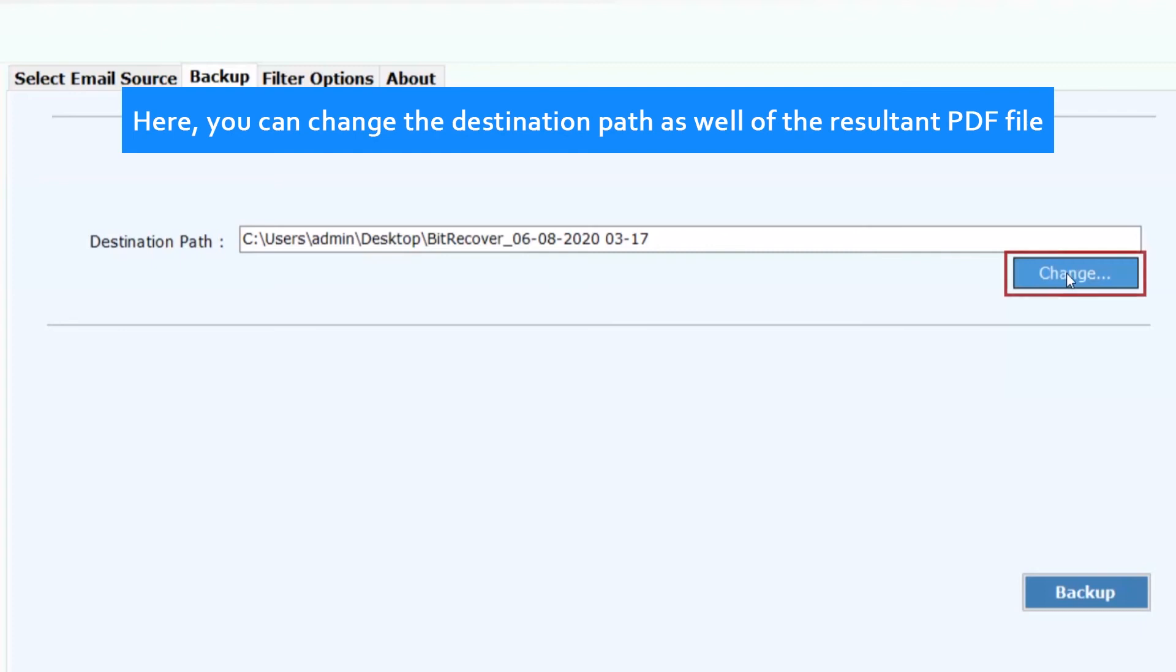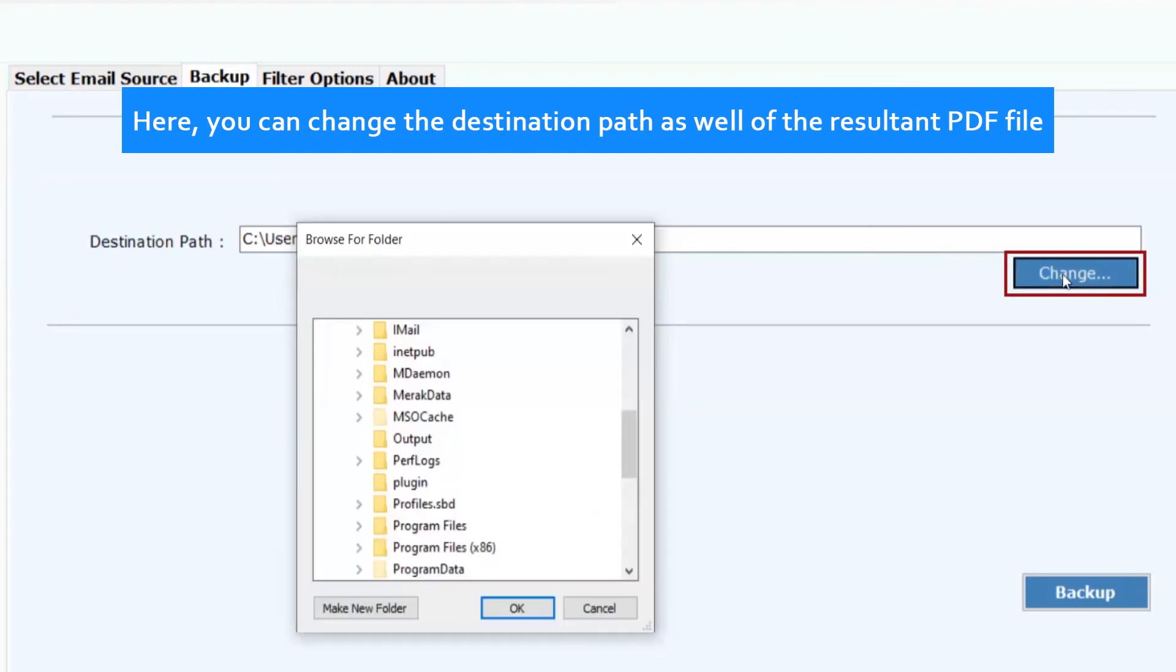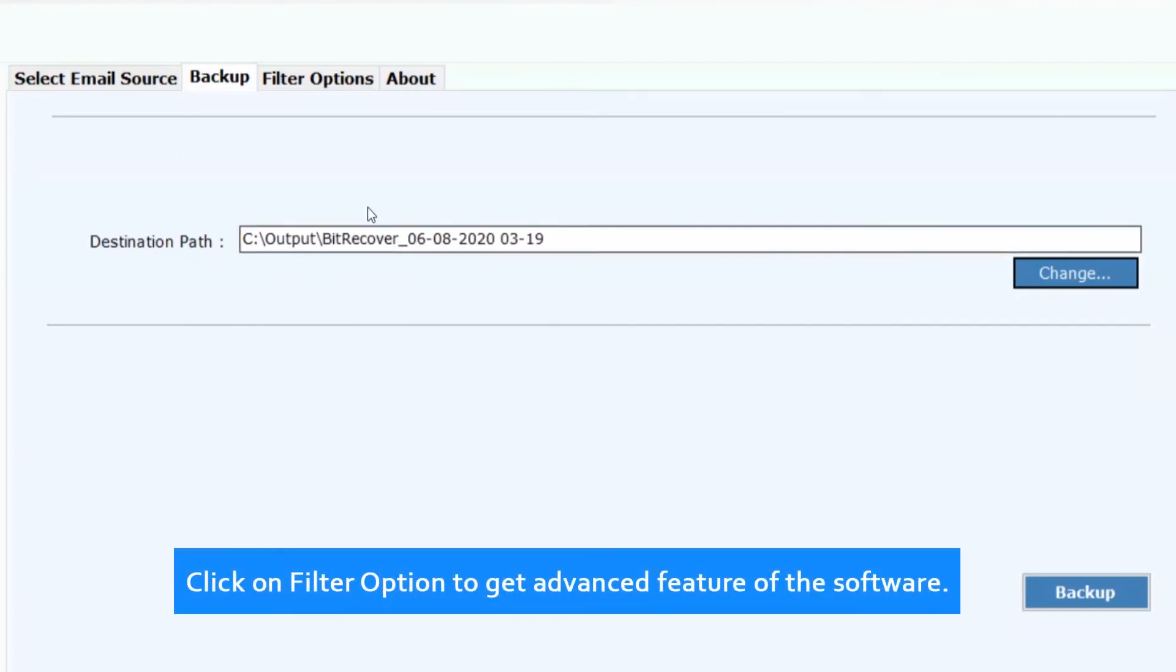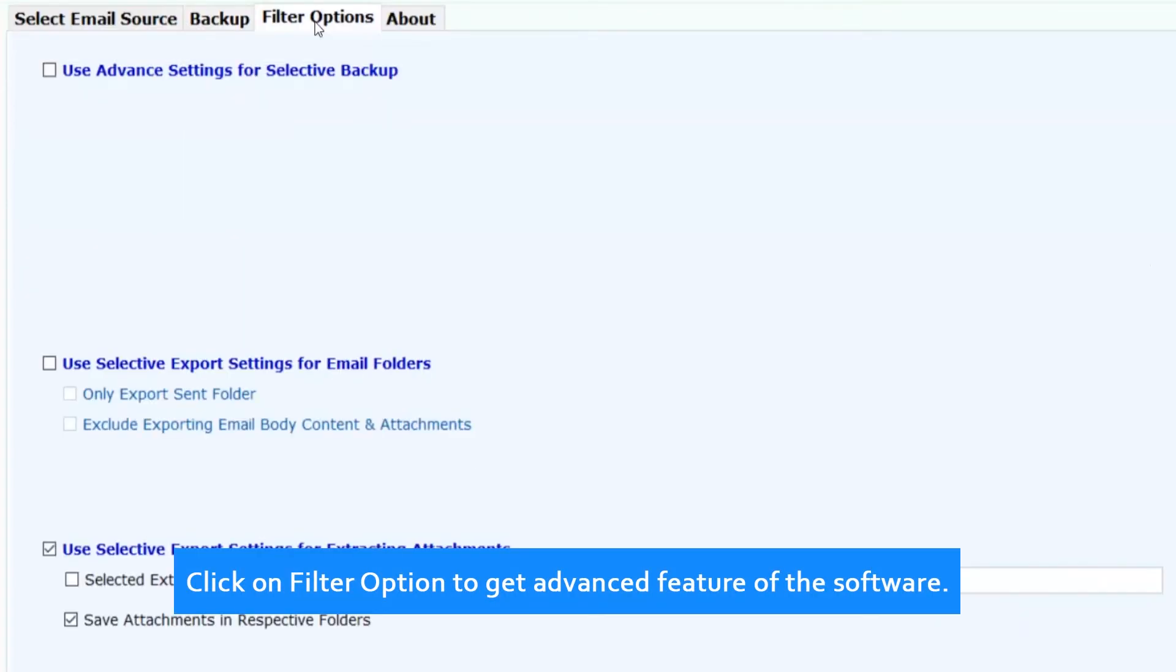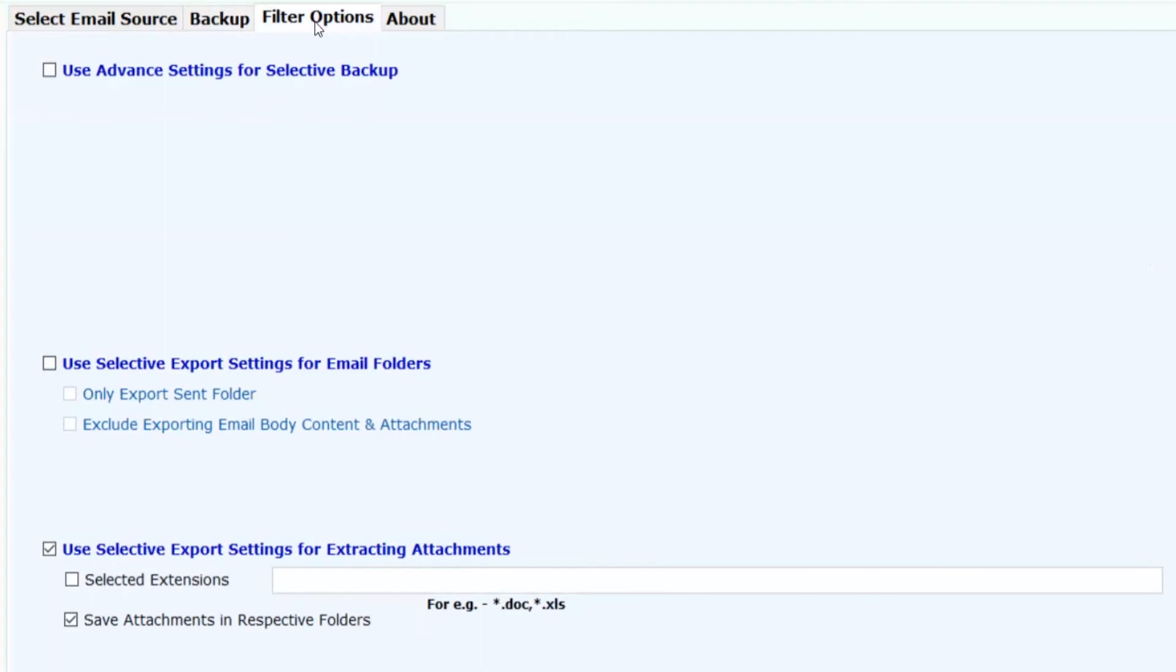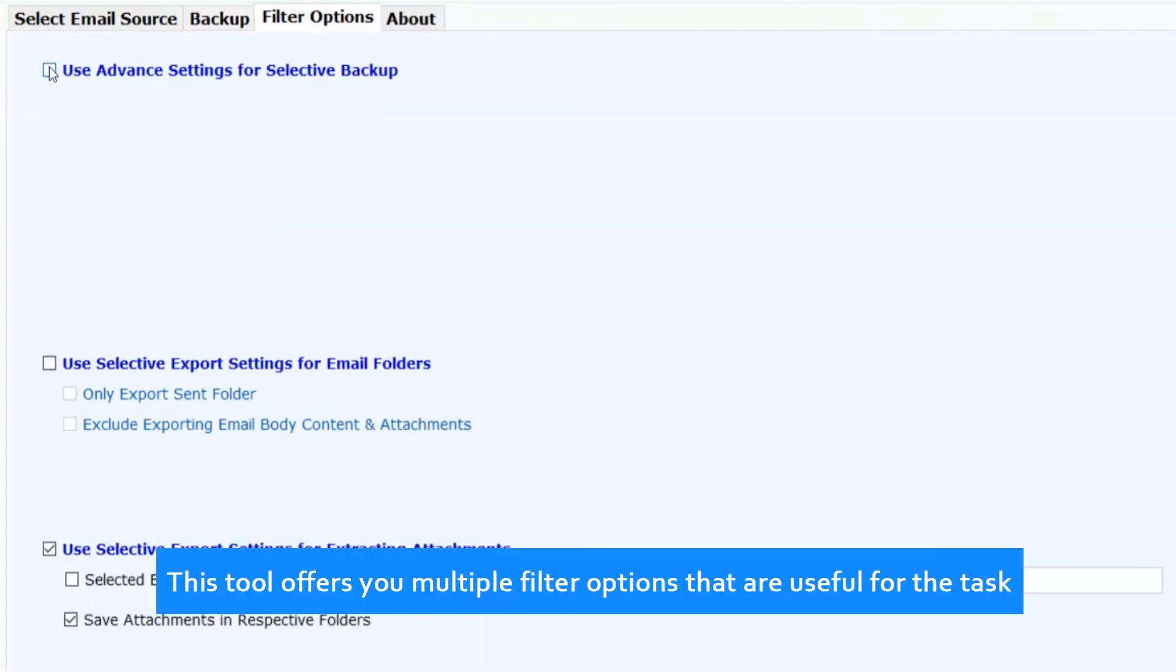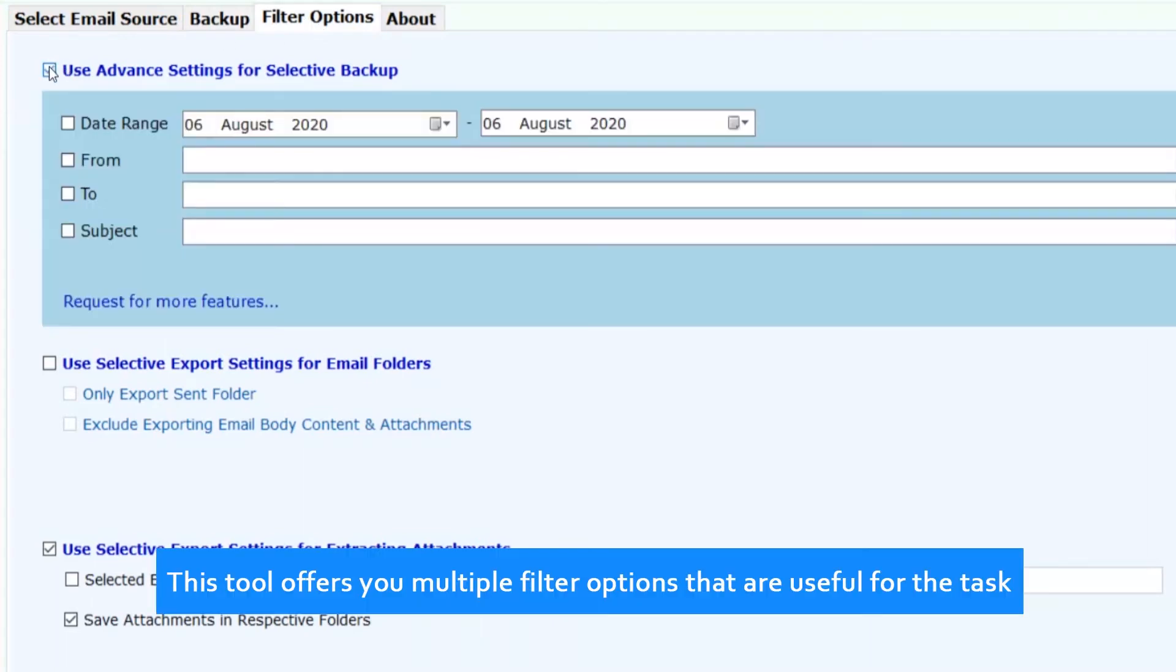Here you can change the destination path as well for the resultant PDF file. Click on filter option to get advanced features of the software. This tool offers you multiple filter options that are useful for the task.